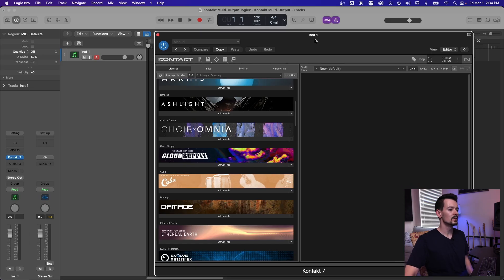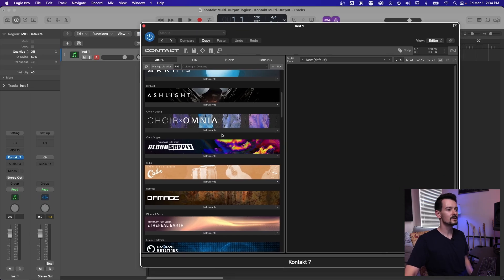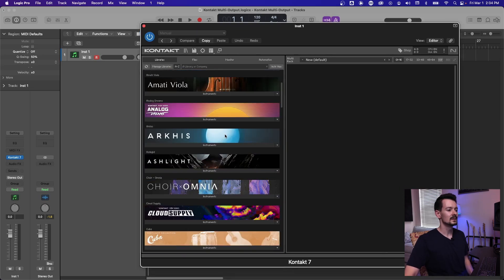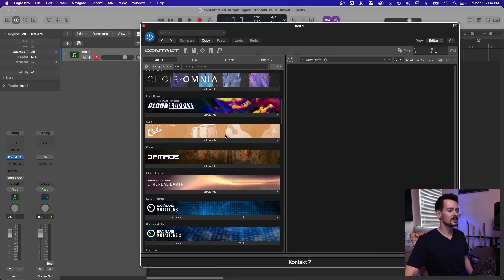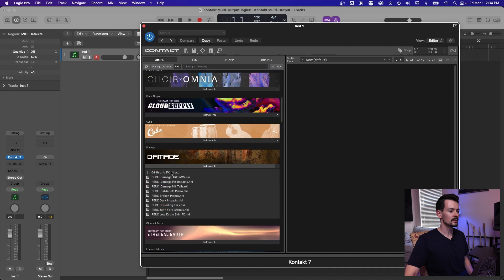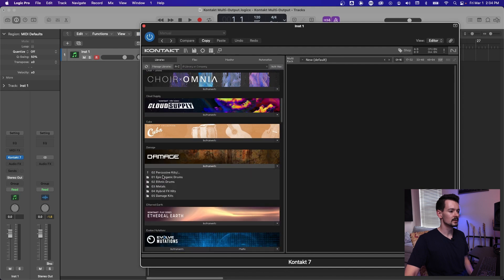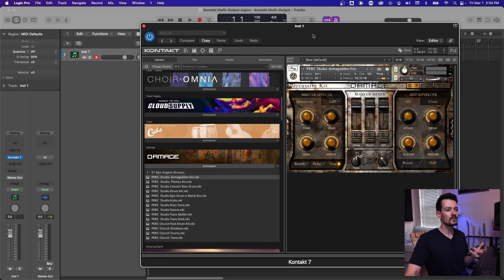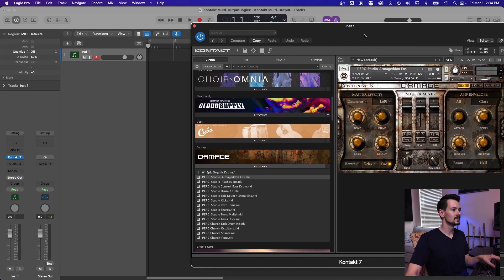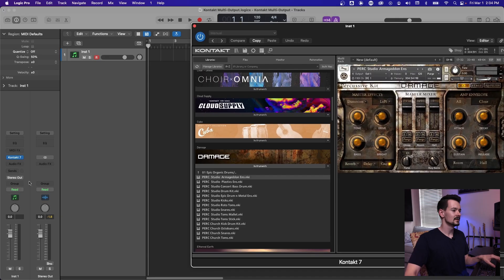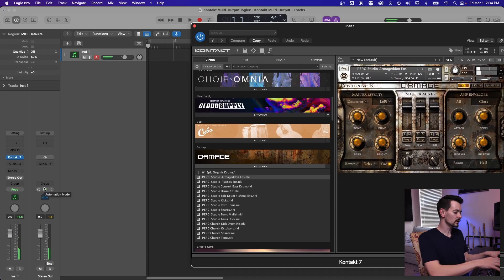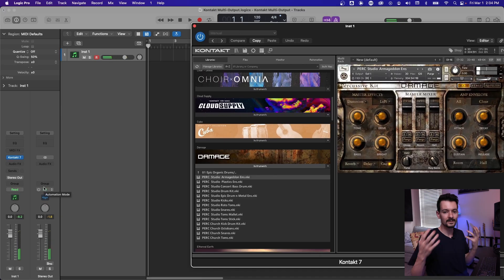So you're probably used to it in a regular stereo output mode. So I'll just load up a thing here. Regular stereo operation is like you have Kontakt, it's set to stereo mode, you get drums. That's great.